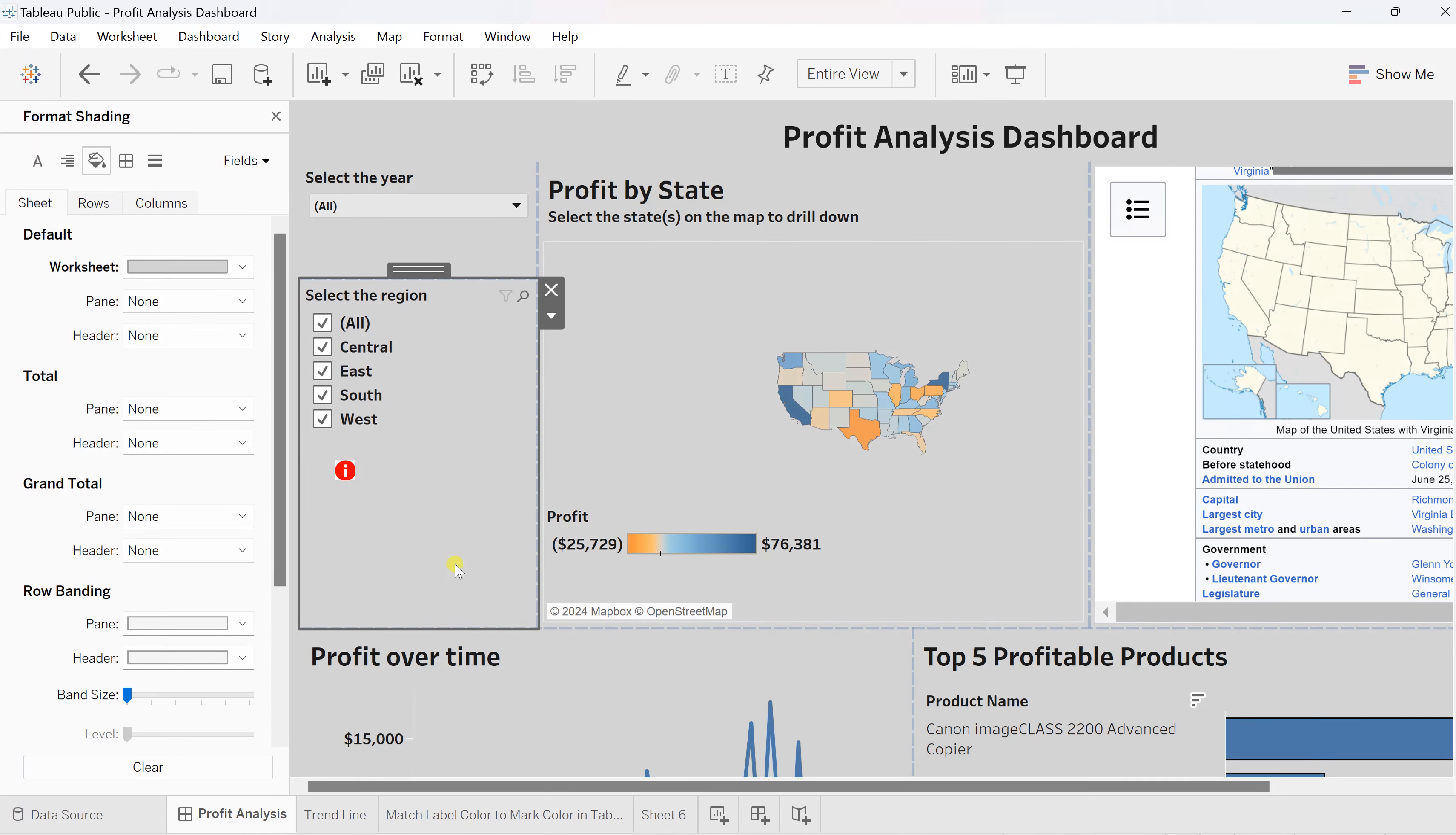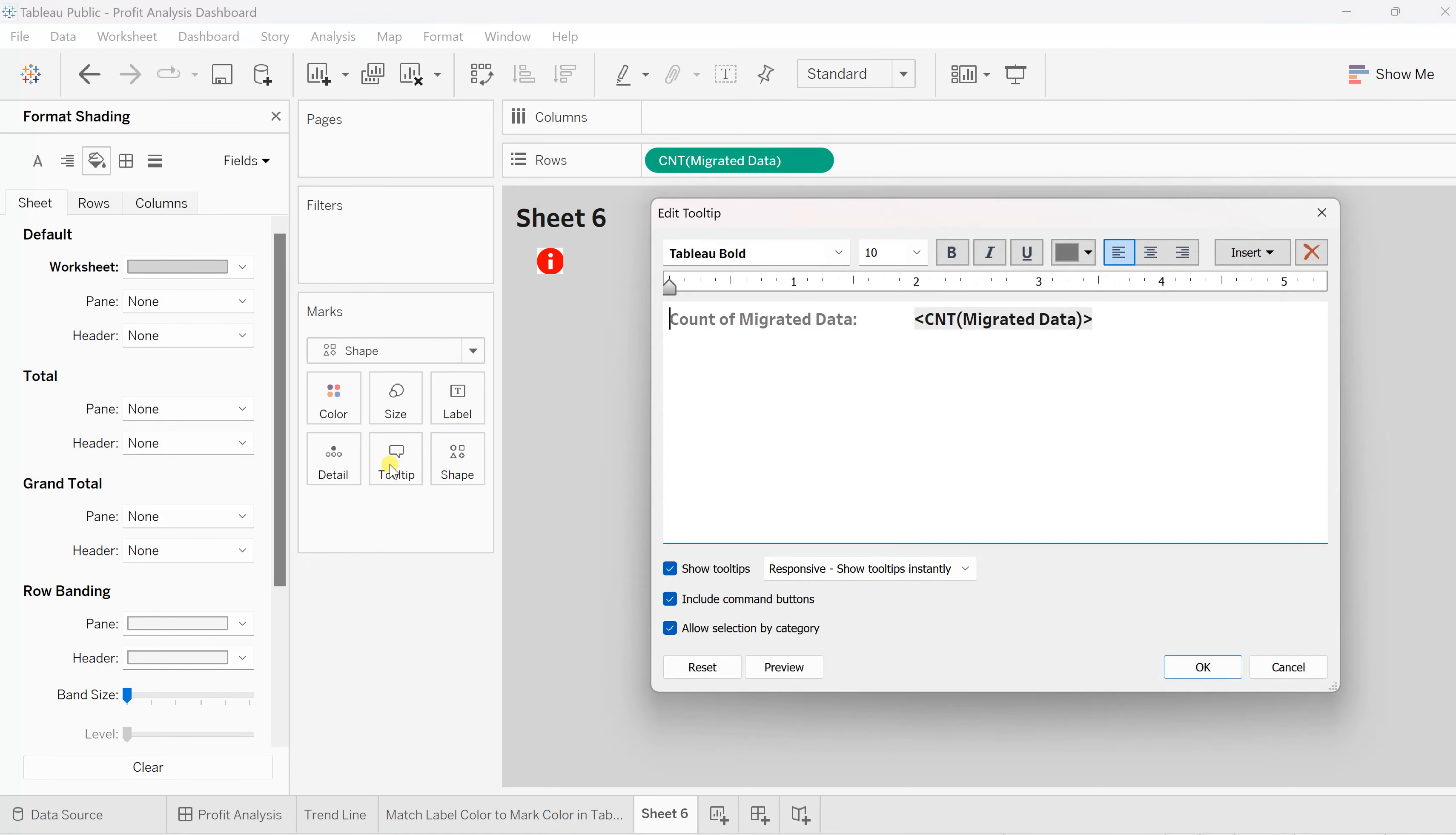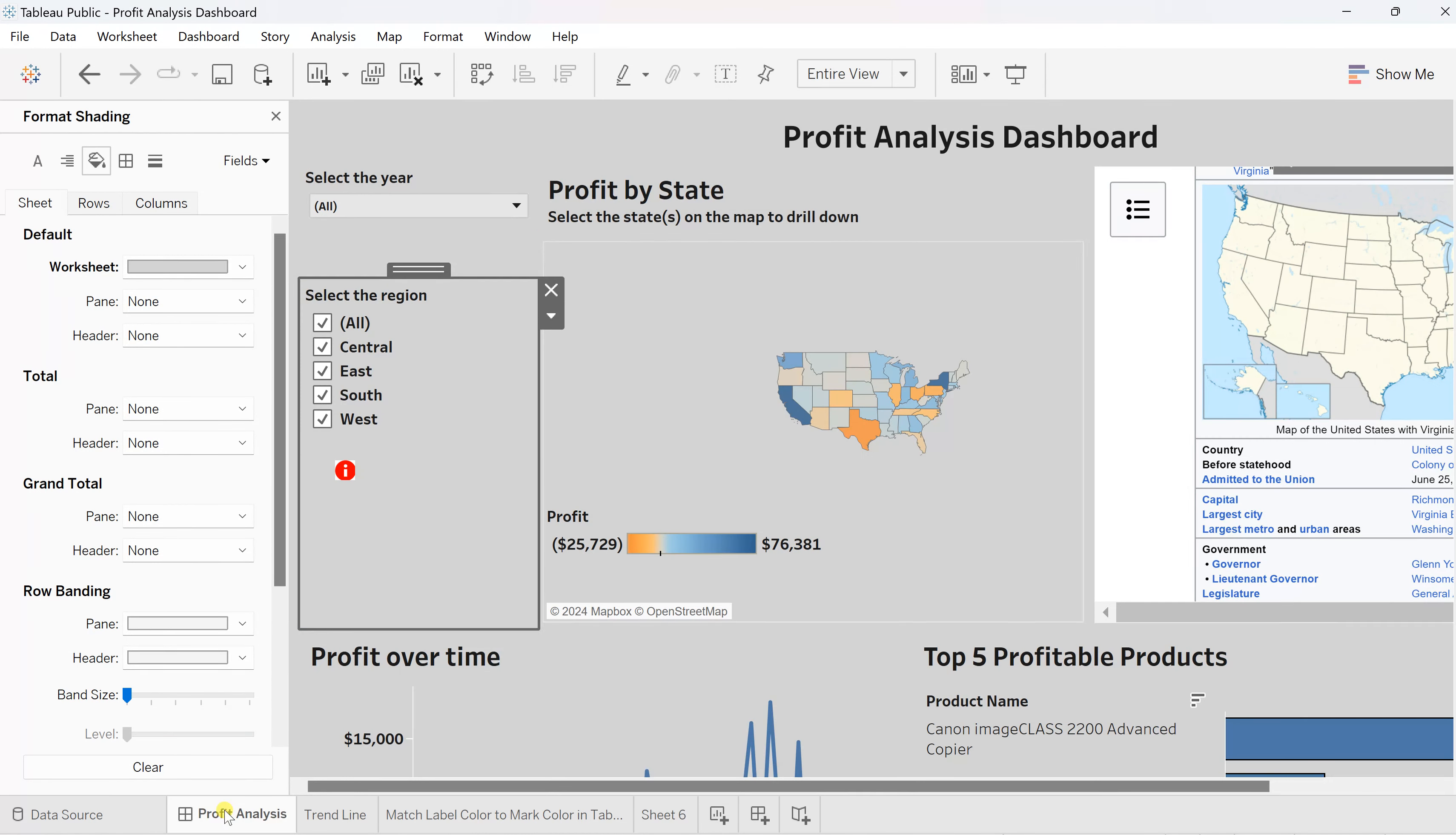So this is how you can have your info icon. You can change the tooltip—right now it's giving some migrated data. You can give it like, let's say, profit analysis. Something like that. Let's say I've written this, and you can see on hovering you will get that idea.